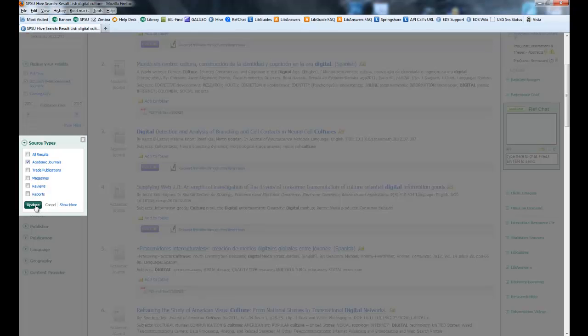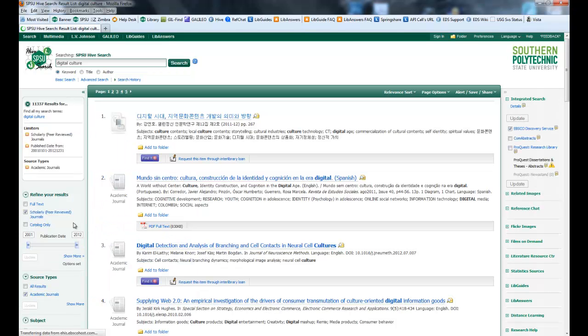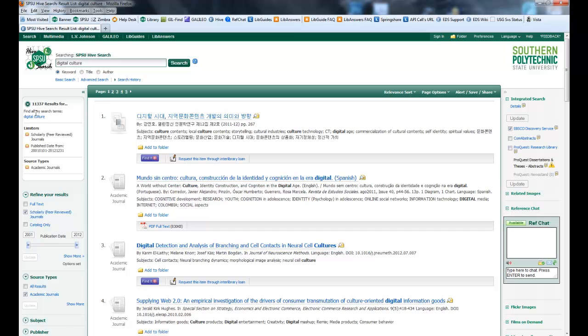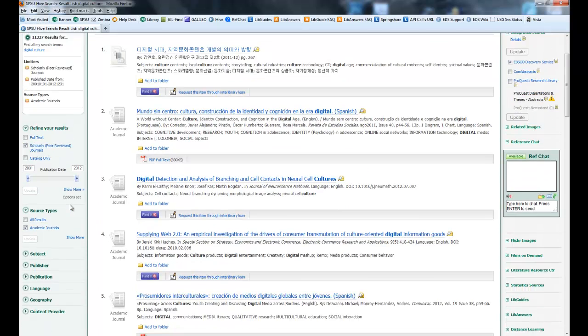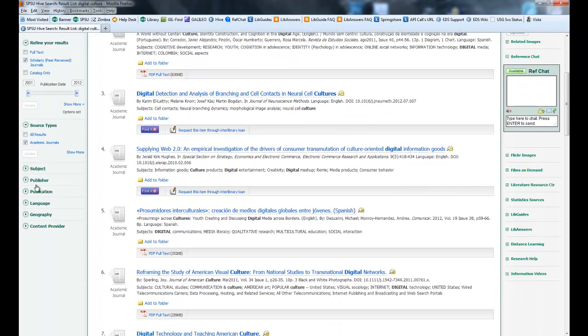I want to do academic journals. That's probably not going to make a big difference. Yeah, 11,337 because most scholarly peer-reviewed journals are going to be academic journals. I could also limit it by subject.